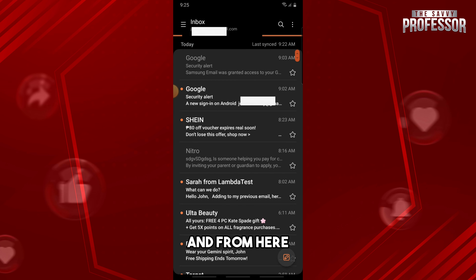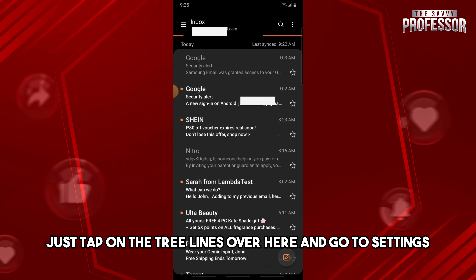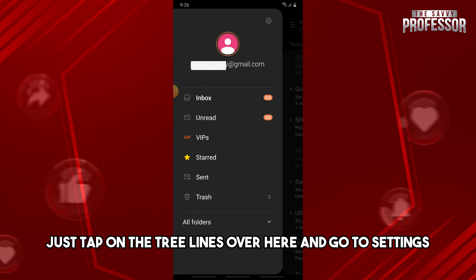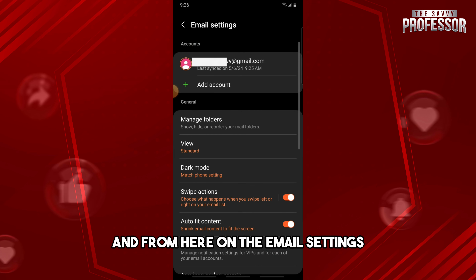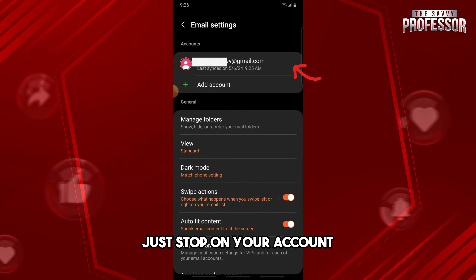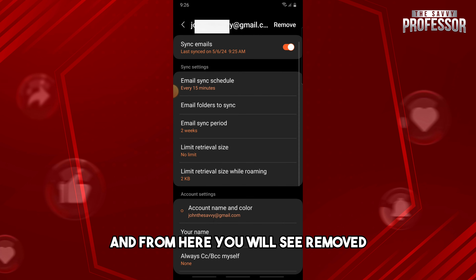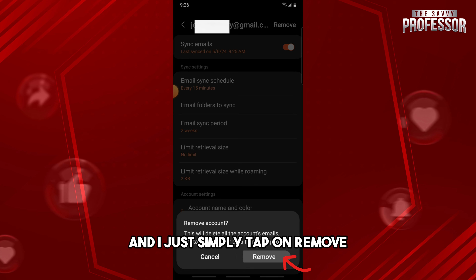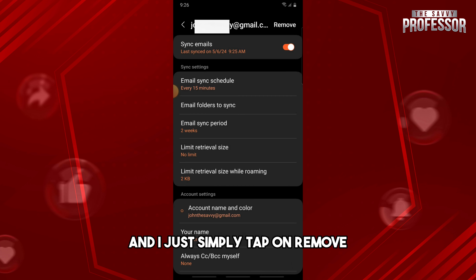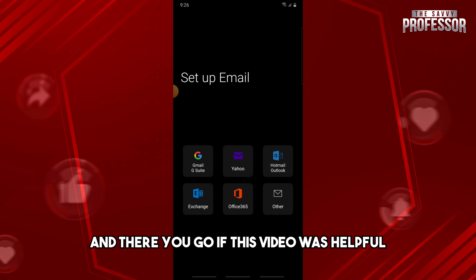From here, just tap on the three lines over here and go to settings. On the email settings, just tap on your account. From here you will see 'Remove' and simply tap on remove and there you go.